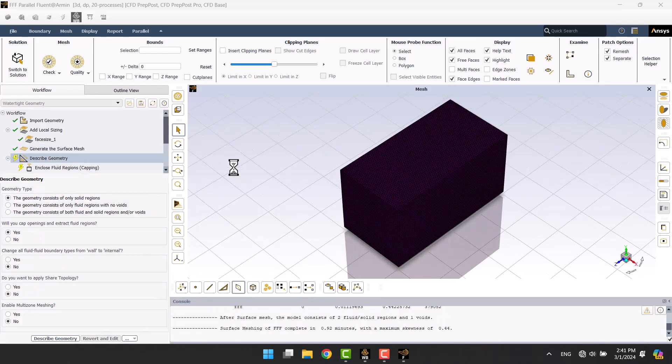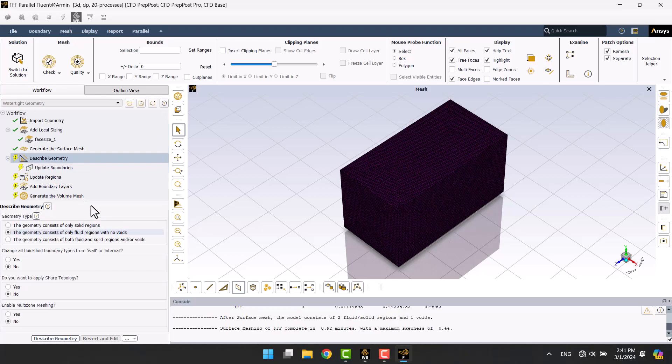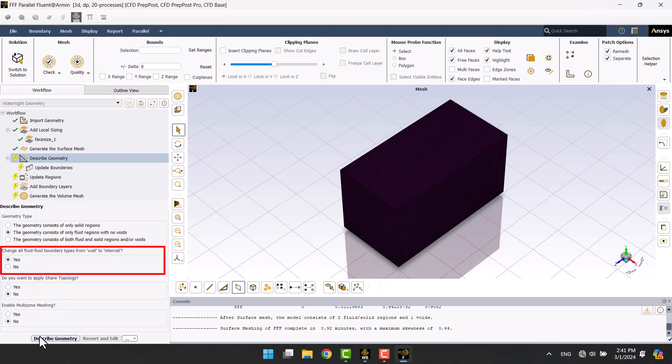It's not a fluid structure interaction. The turbine is rigid, and I subtracted from the rotary domain. There is no wall between the two domains, so I will choose yes.